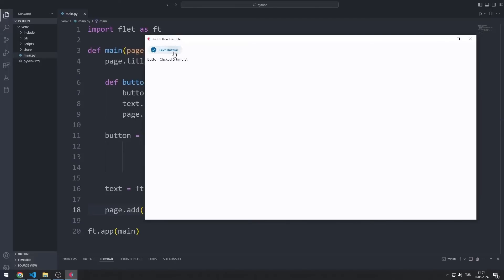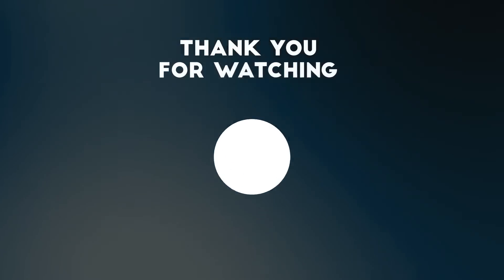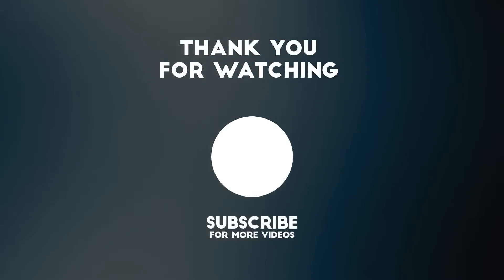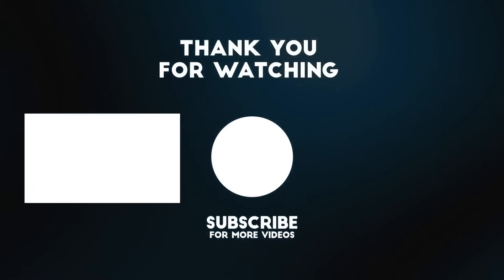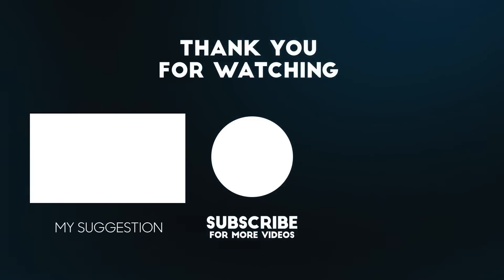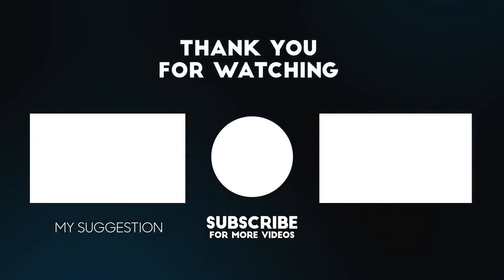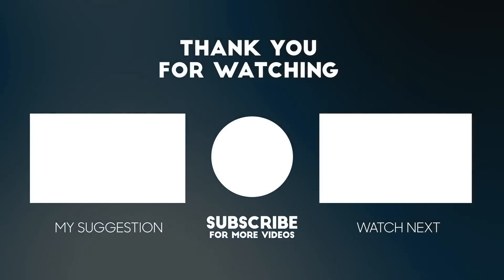I recommend you watch the next Flet lessons by following the playlist. To support us, you can subscribe to the YouTube channel and like the video.